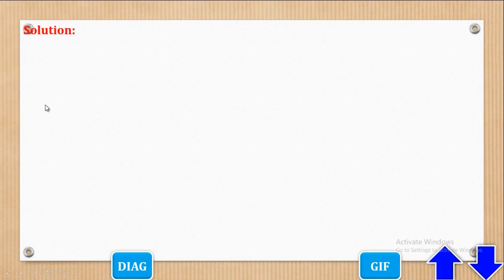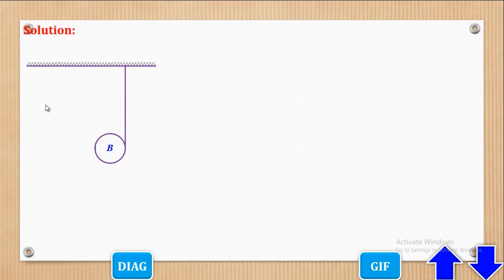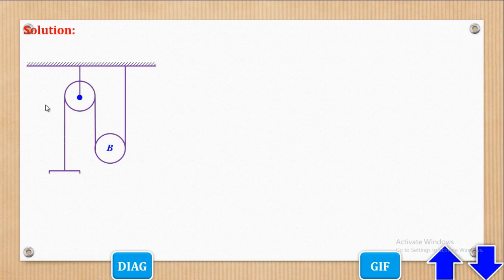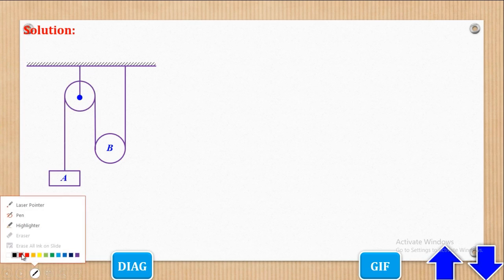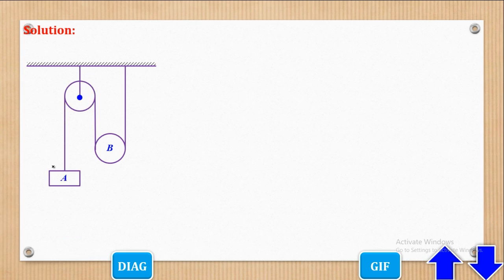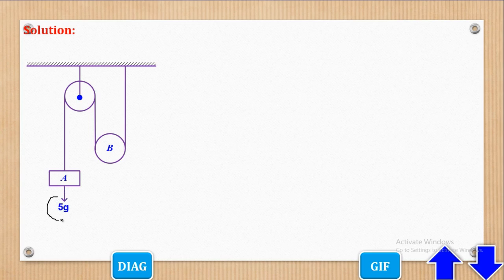The first thing to do is to show the forces acting on the particles. So let's first redraw the diagram given and after that we shall put the forces. To put the forces we begin with weight. For particle A, the mass was 5kg so the weight will be 5g and acting vertically downwards.